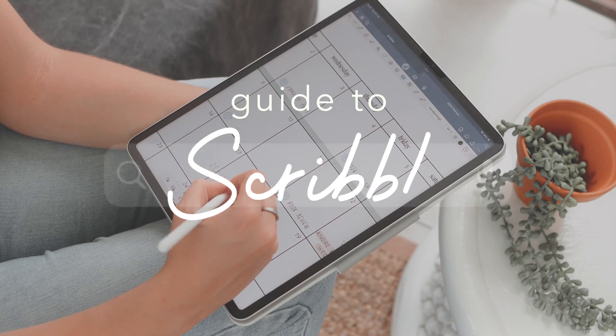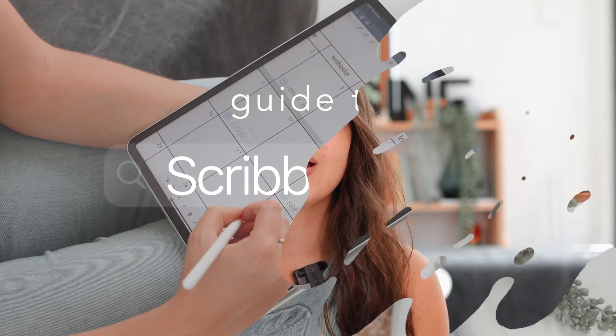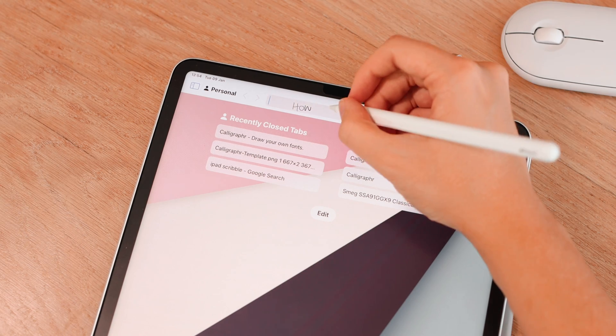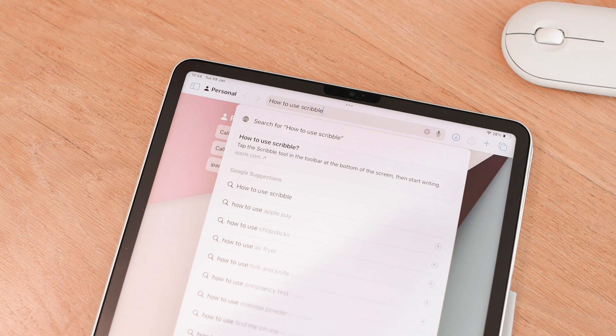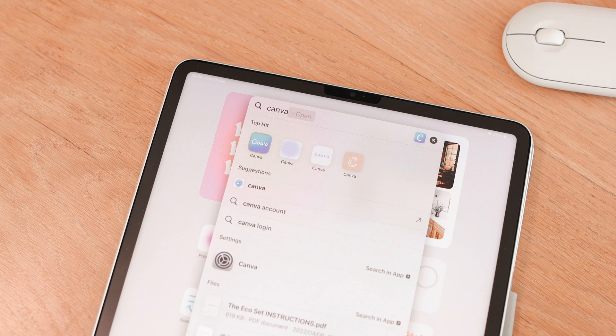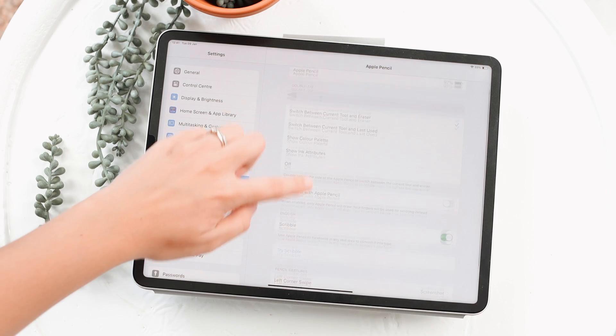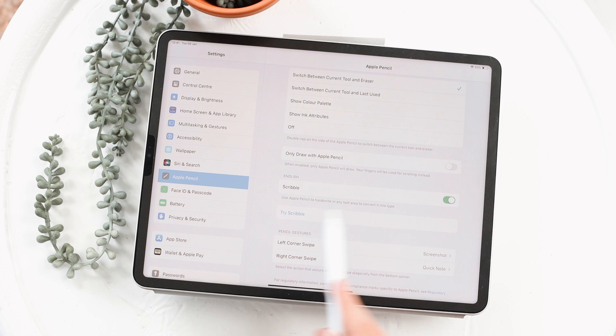Hi everyone, welcome back! Today I'm going to be sharing a guide to Scribble. If you don't know what this is, it is a feature Apple released with iPadOS 14 that allows you to convert your handwriting into text. It works in most text fields on your iPad, like the search bar in Safari, Notes, Messages, and more. To make sure it's turned on, go to Settings, then Apple Pencil, and you'll see Scribble there.